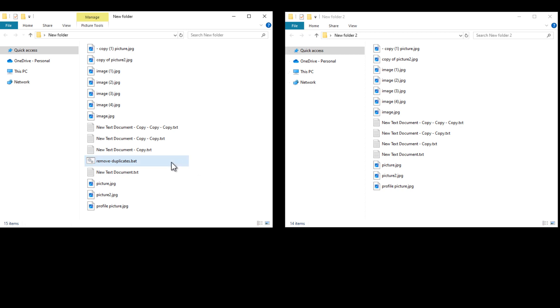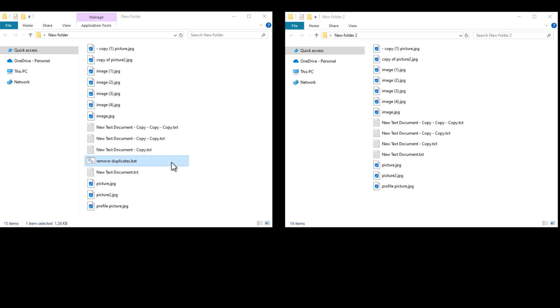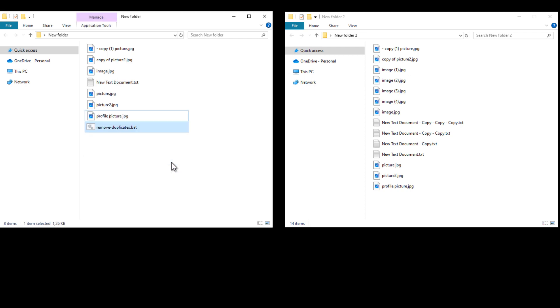So let's run the batch file to demonstrate. So there you go, it deleted all of the duplicate files that ended with a bracketed number or with copy.